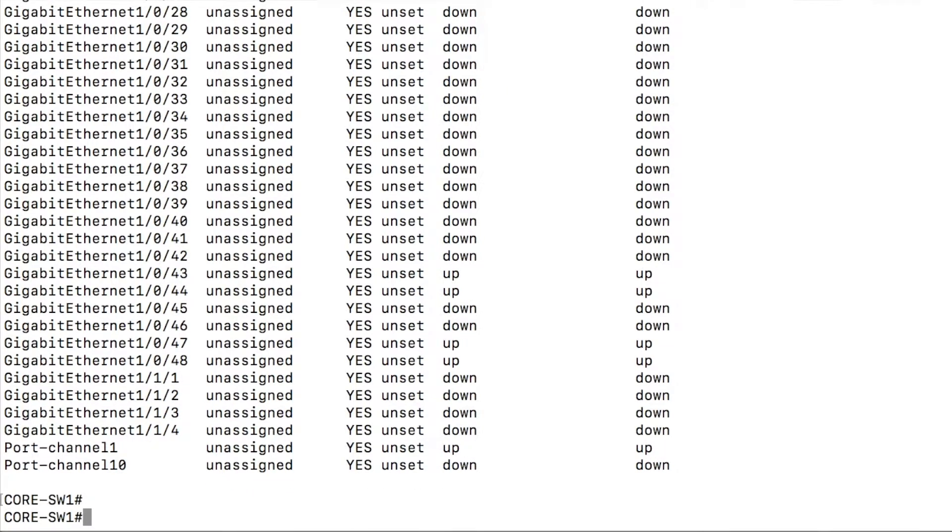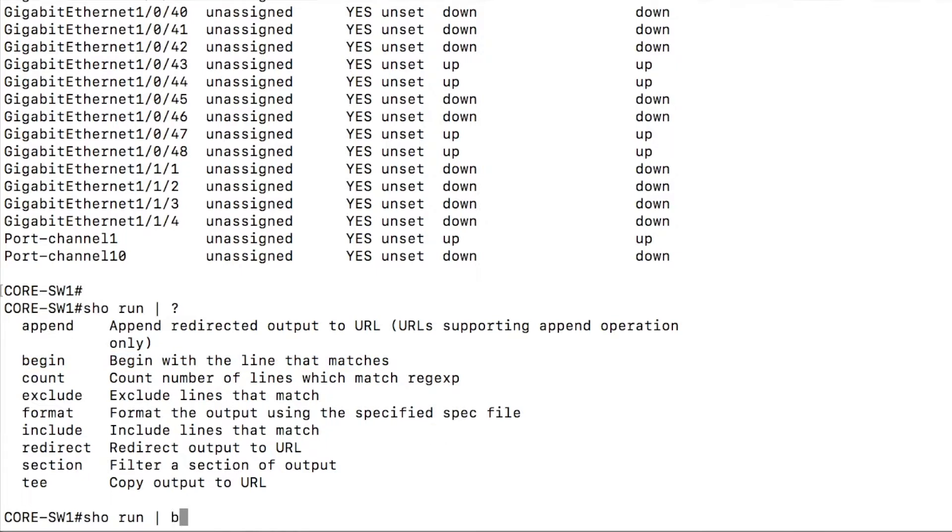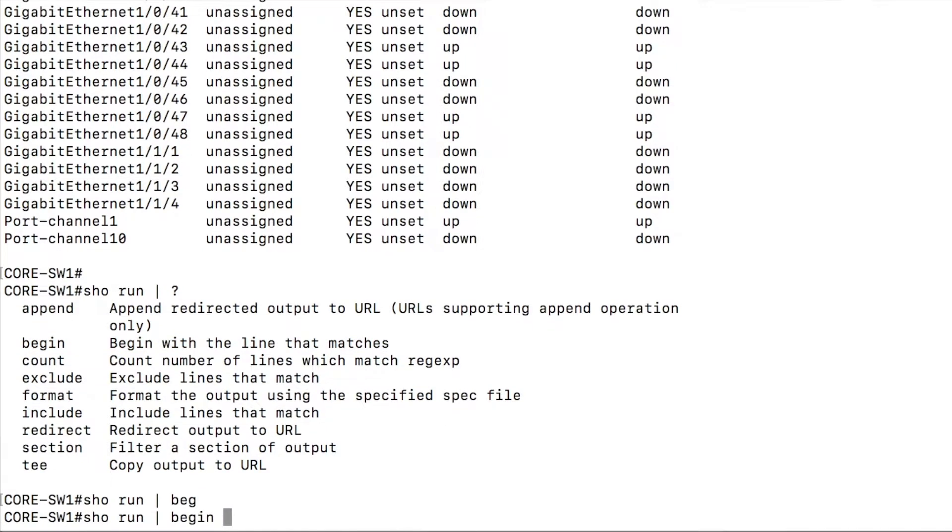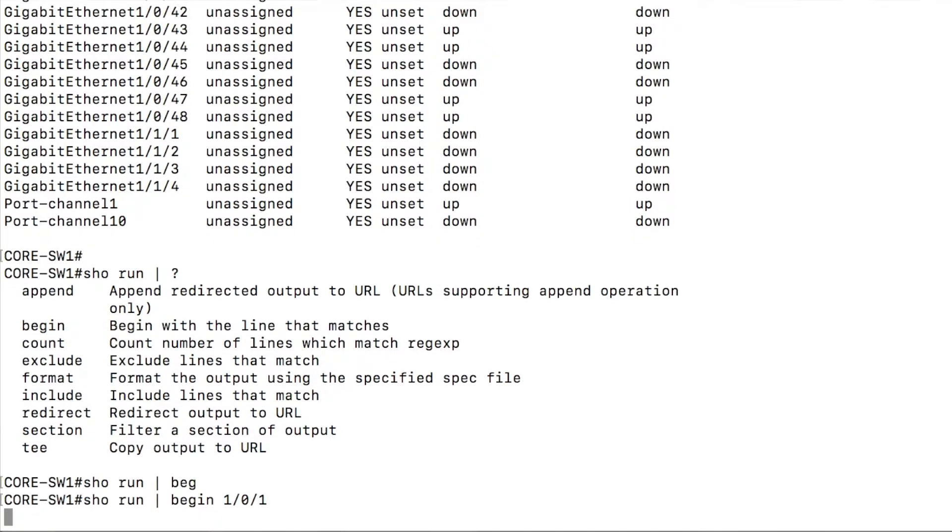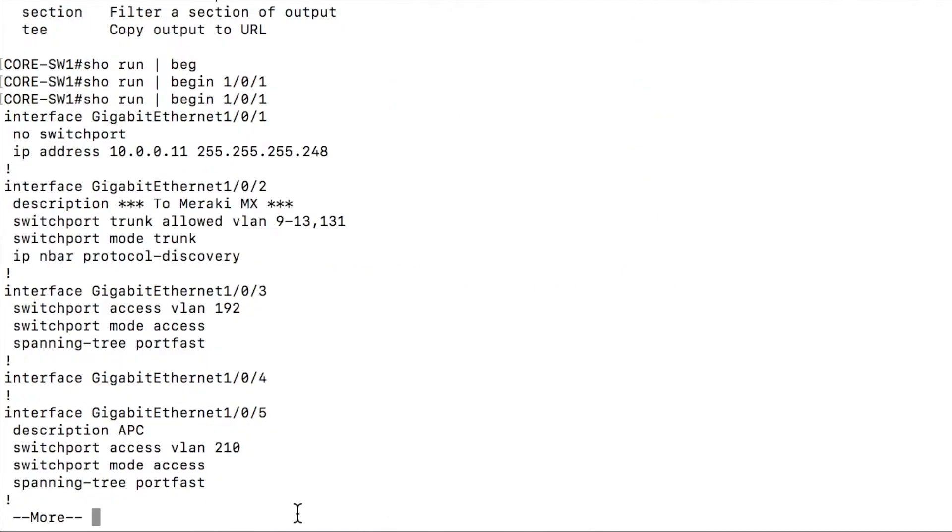Last but not least, I'm going to show you the begin command, and we go back to show run for this. Begin with a line that matches. And maybe we want to look at all of our physical switch port interfaces. So we can begin at one zero one, search for that. We'll start there, gigabit ethernet one slash zero slash one.